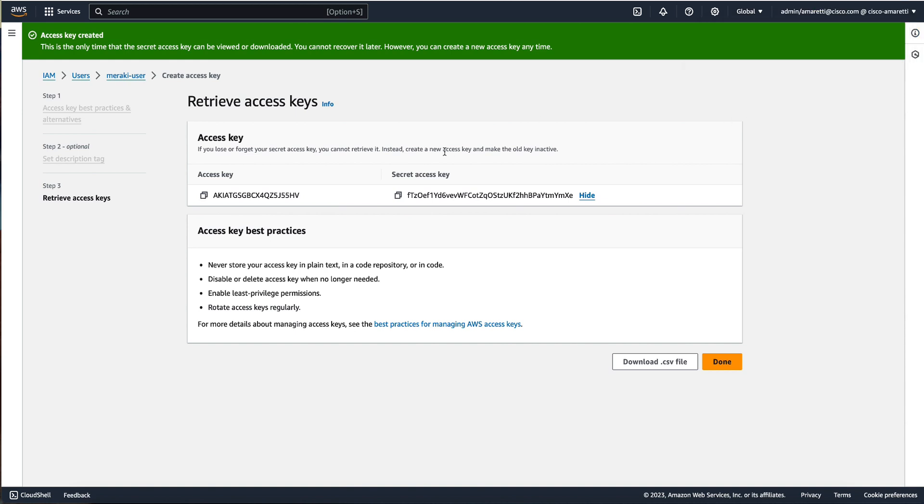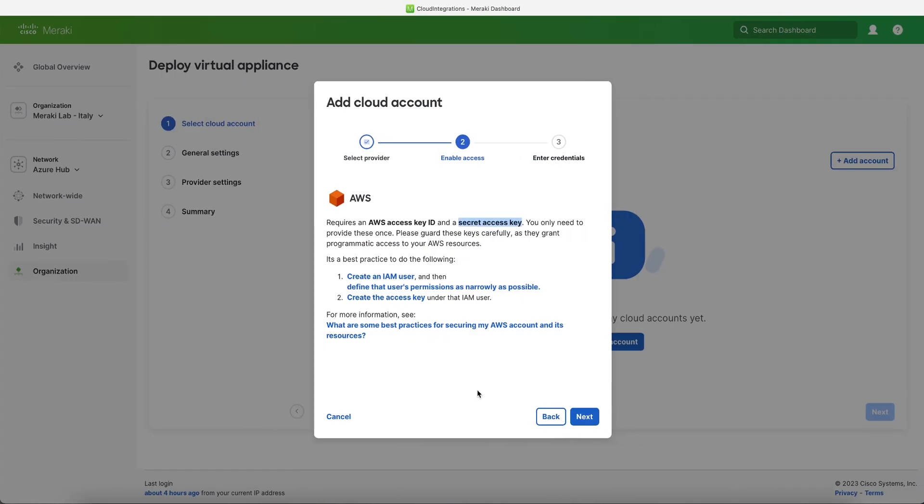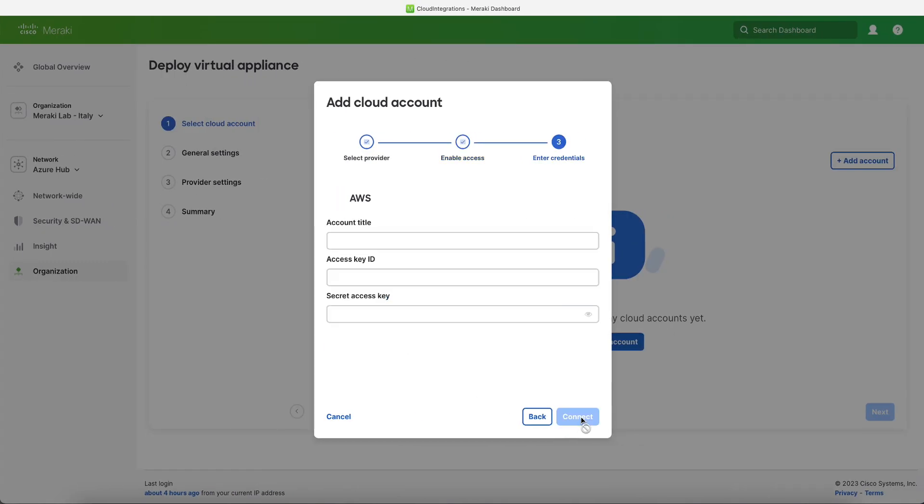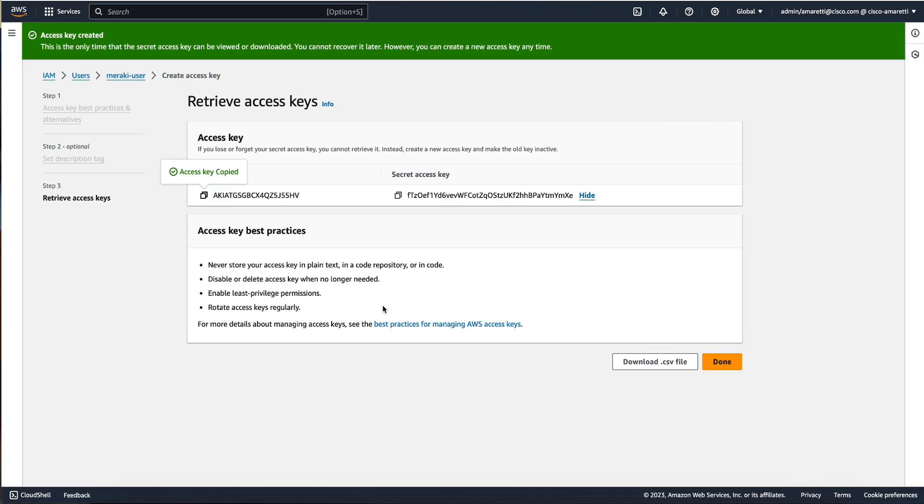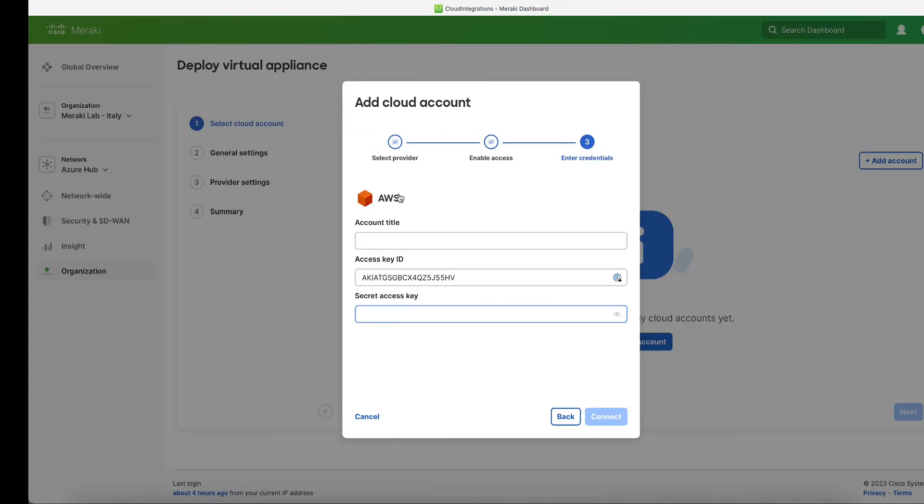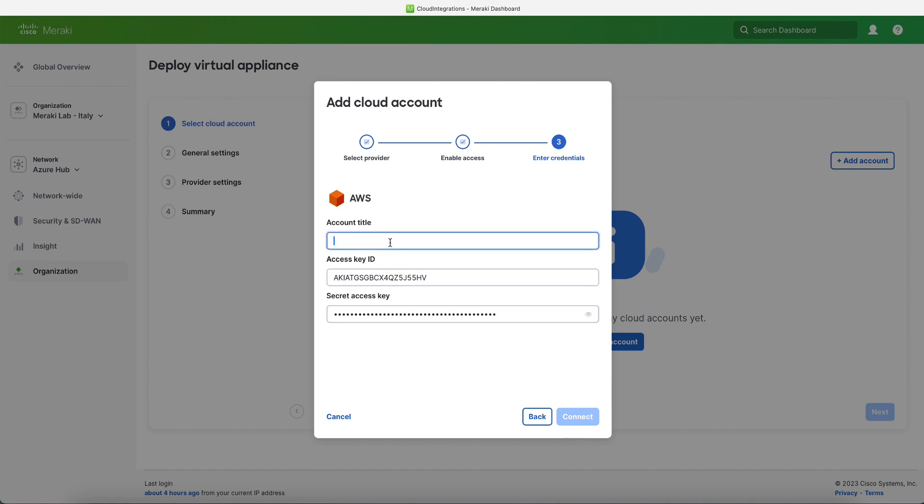So the next step is to go back to our Meraki dashboard and basically paste the access key ID and the secret access key to the dashboard itself.